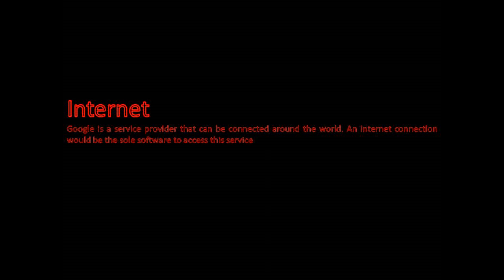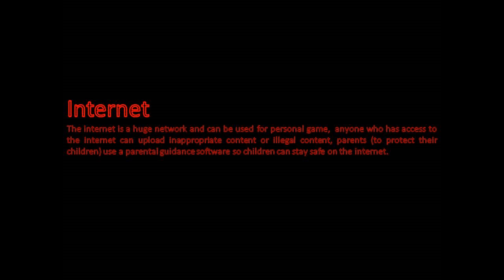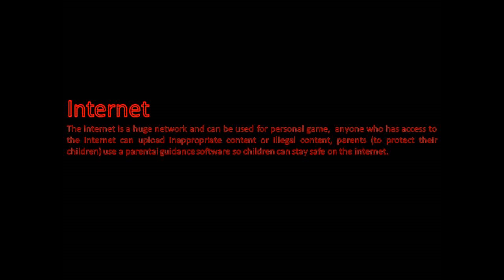Google is a service provider that can be connected around the world. An internet connection would be the software to access this service. The internet is a huge network and can be used for personal gain.